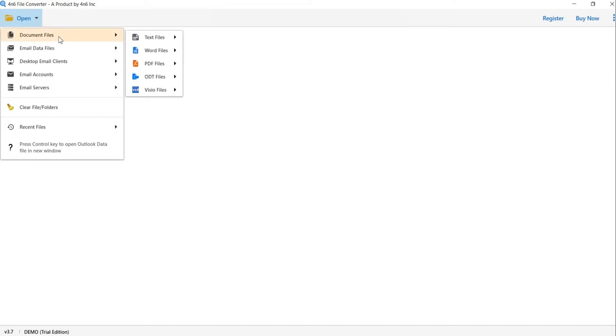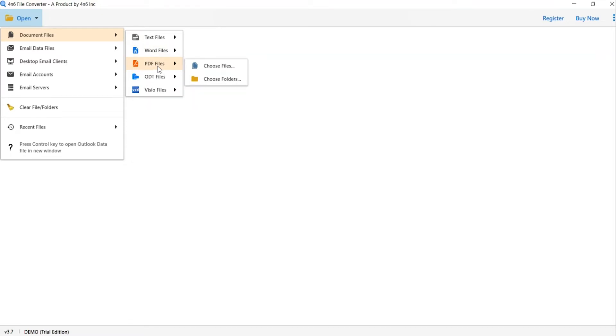We are selecting document files option and choose PDF file option. You can see choose file and choose folder options are available.